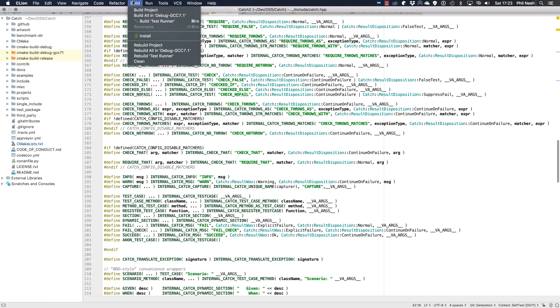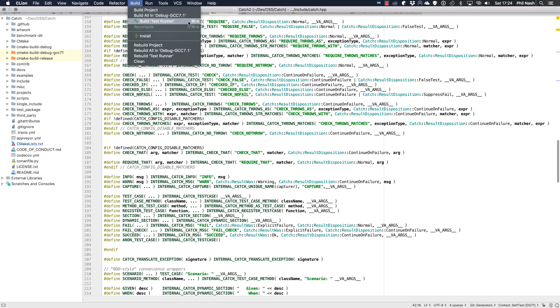With more space we've given the build menu a few variations of the build task. Build project does a CMake all for every CMake profile. We no longer need a build all run config. The second option does a CMake all for the current CMake profile. And then the third is the old task for building the current run config. There are also now rebuild versions of these tasks, which perform a clean followed by the build.